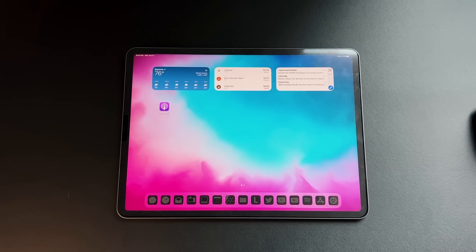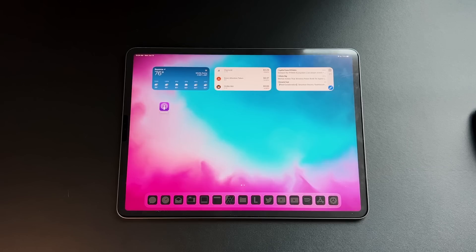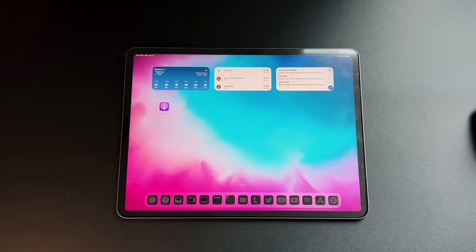Before we get started, I tried to record this by screen recording the actual iPad screen and it kept crashing on me — just another sign that iPadOS 16 is in Beta 1. Leave some comments below if you're having issues like that. So now we're going to do a top-down view and walk through the Files application.